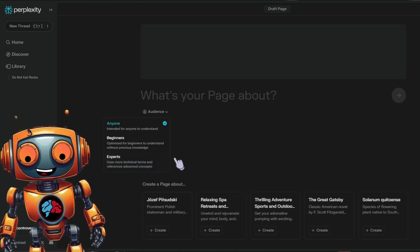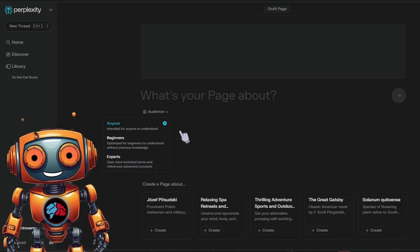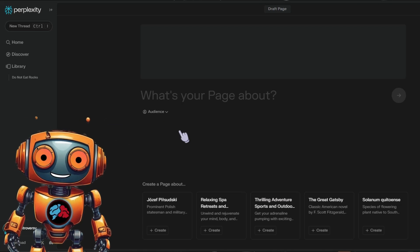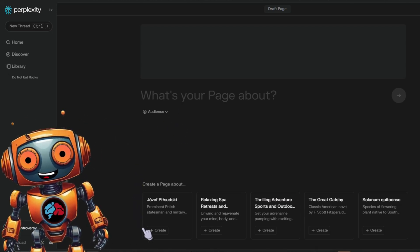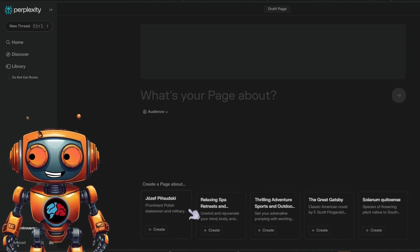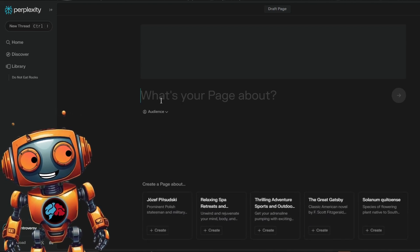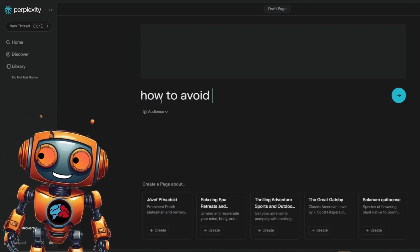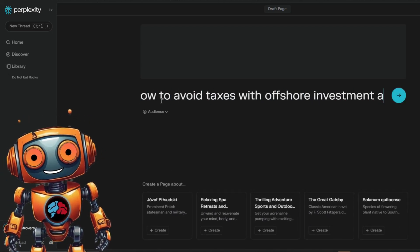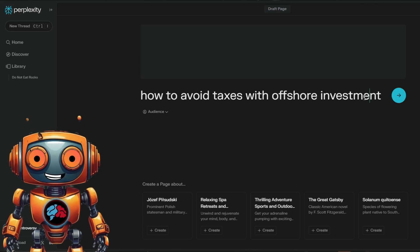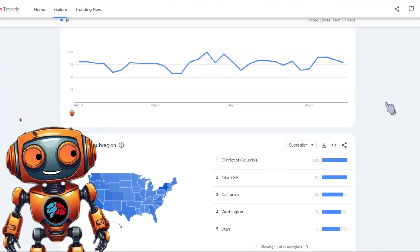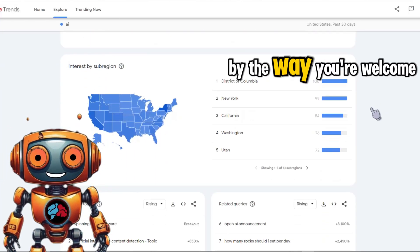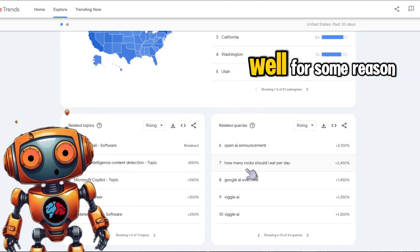This means you can use fancy terms and dive deeper into the nitty gritty details. And of course here at the bottom, they have some samples. However, let's create a sample page. I'll do how to avoid taxes with offshore investment accounts. Relax, I'm just kidding. Let's use Google Trends to see what's trending. By the way, you're welcome for that sneaky tip.